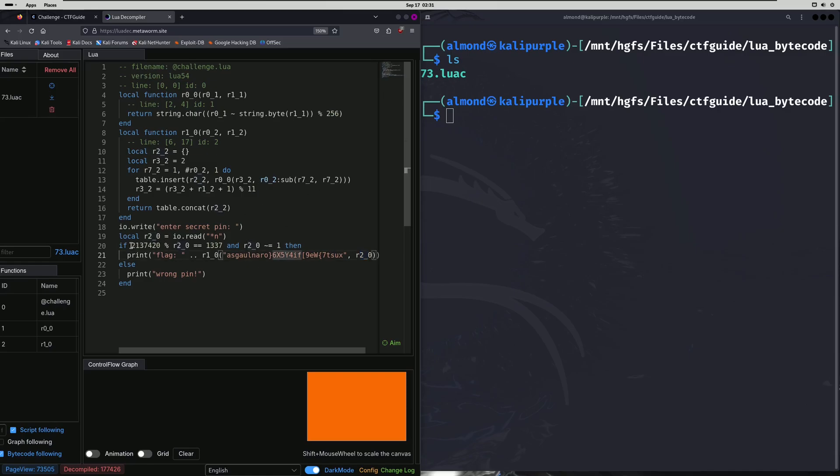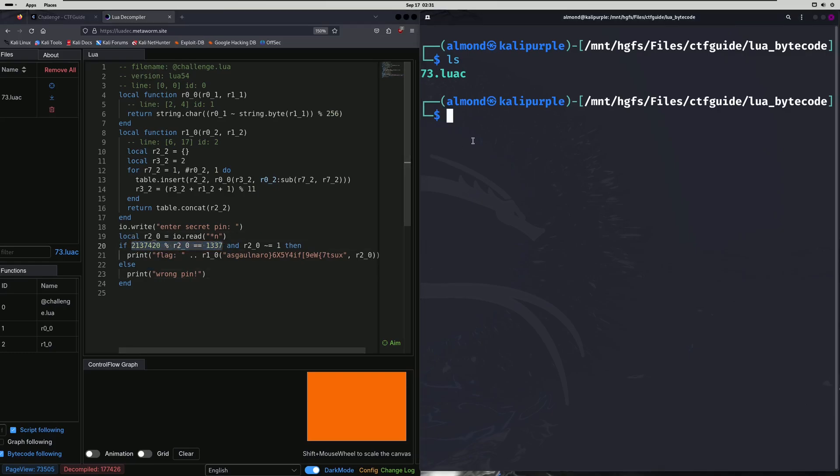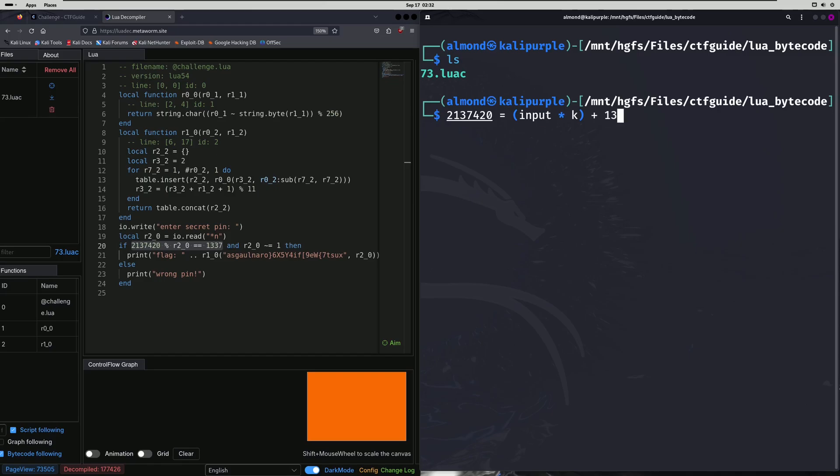So that being said, we need to bypass this if condition. And in order to do that, we need to solve for this equation. Now this modulo expression right here is the same thing as saying 2137420 is equal to our input times some number K plus 1337.